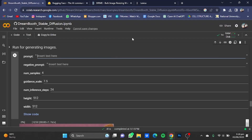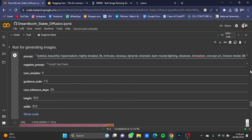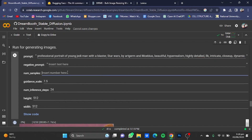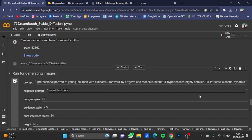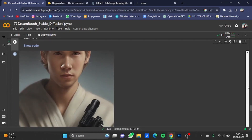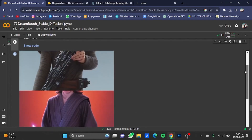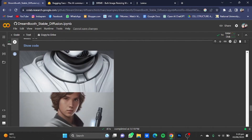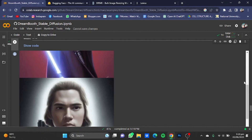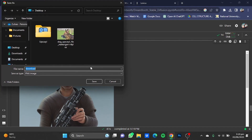Now go back to the Stable Diffusion part and paste that prompt in the prompt field. You can change the number of samples — I'm going to make it 10. Click the Start button and it will generate the photos for you. Once the pictures have been generated, scroll down and you will see different images. If you like one and want to save it as your profile picture — I like this one — right-click on it and click Save Image As.